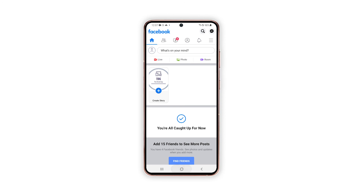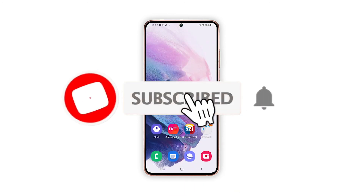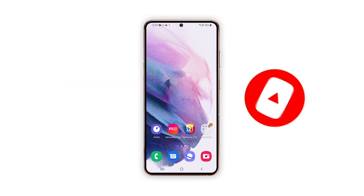We hope that this troubleshooting guide can help you. Please support us by subscribing to our YouTube channel. We need your support so that we can continue publishing helpful contents in the future. Thanks for watching.